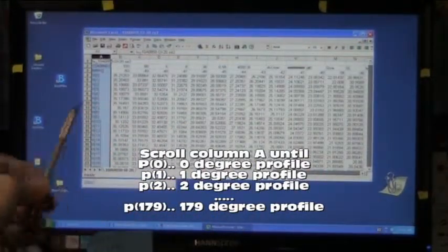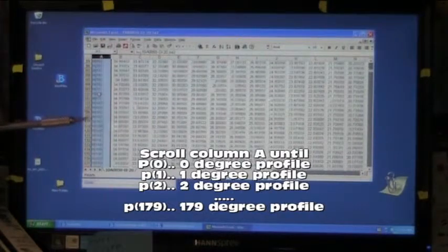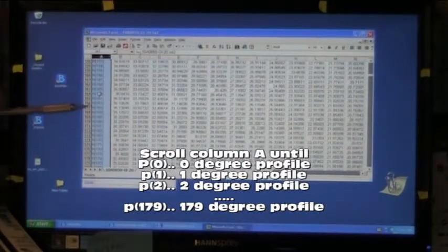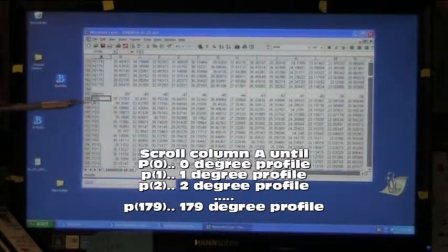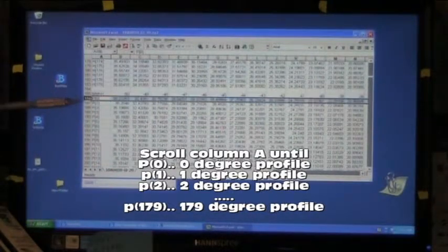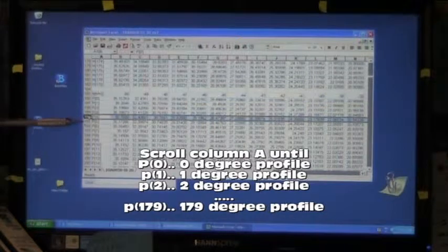Scroll down the A column to the P for profile rows, then select all the numbers in the row for profile at 7 degrees.